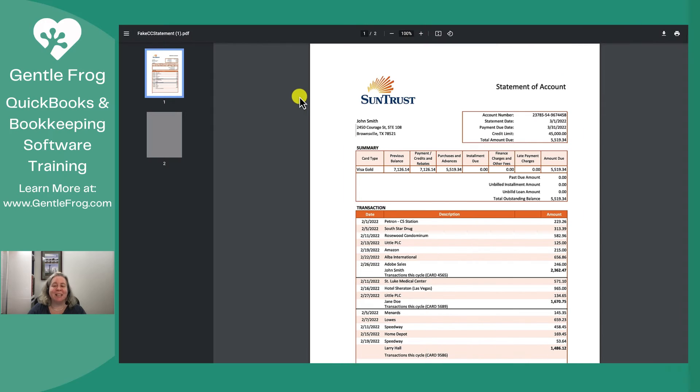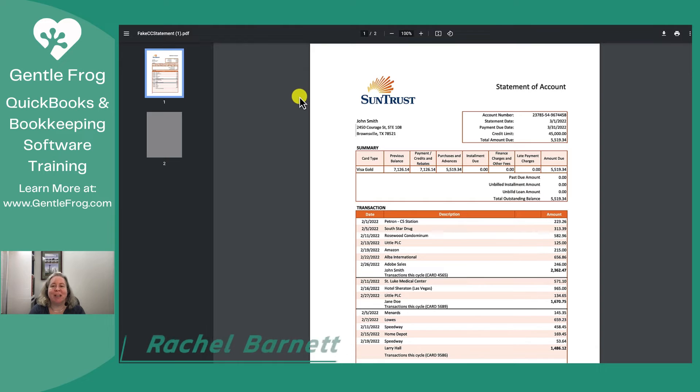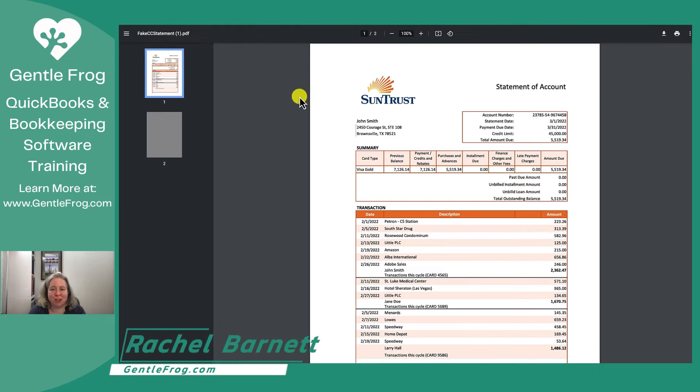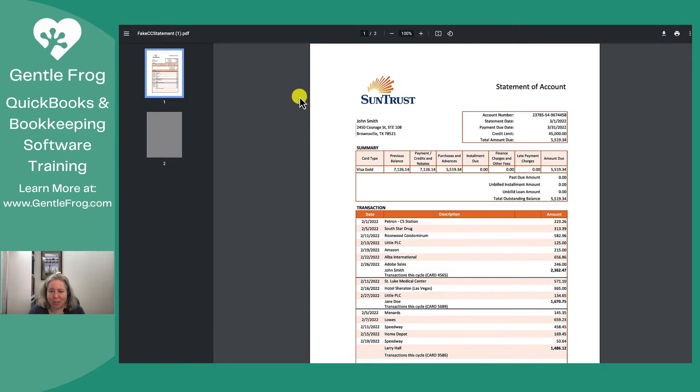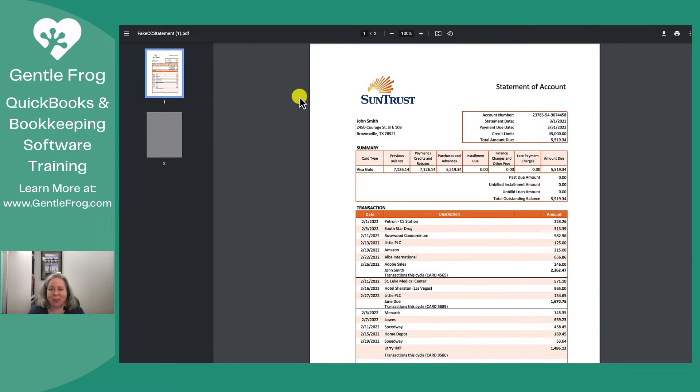Hi this is Rachel Barnett from Gentle Frog. In this video I'm gonna show you how to reconcile a credit card with subaccounts. This is not the only way to approach this topic. This is just the way that I do it.